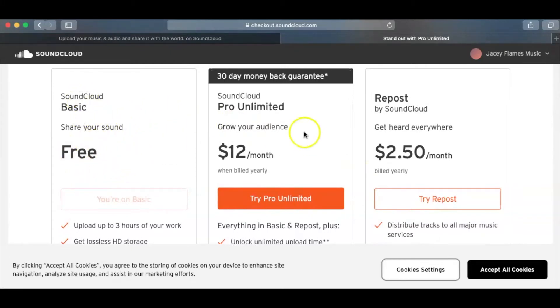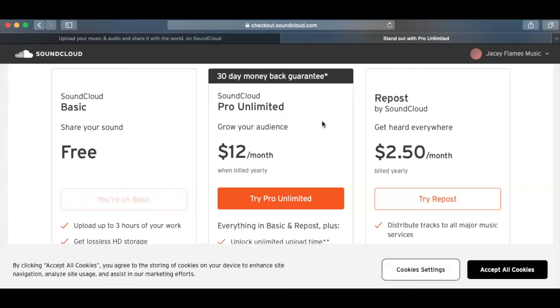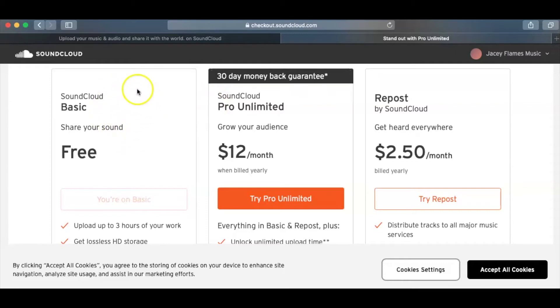unless you start getting a lot of plays. And then SoundCloud will start to pay you for it, just kind of like Spotify or iTunes or those type of streaming platforms. But I would go ahead and start with the free first until you start getting enough plays and reshares on your music to where you can start making some kind of small income. Then you can go ahead and do the $12 a month.